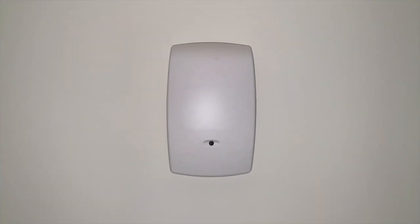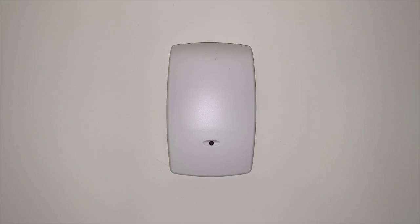Alright, DIYers, here we are at the glass break sensor, and at first glance, in the event that you have motion sensors, you can tell the difference between a glass break sensor and a motion sensor. In front of us now is a glass break sensor, and it does not have that sight panel that a motion sensor does.